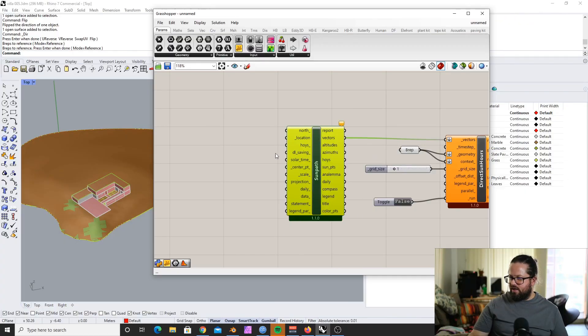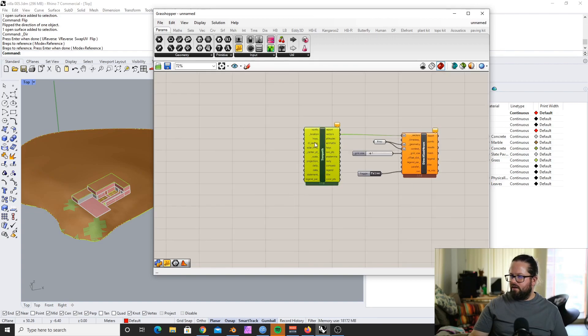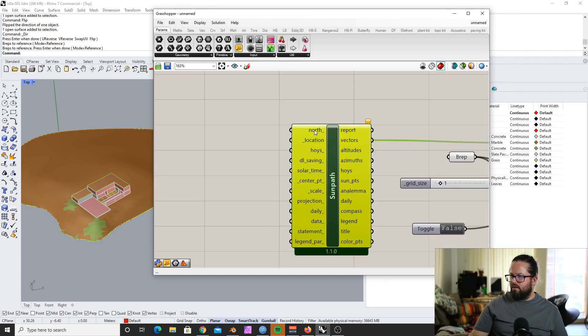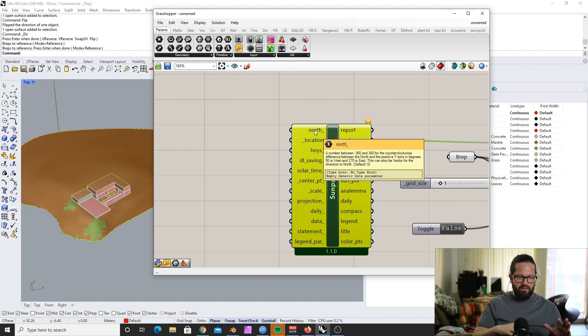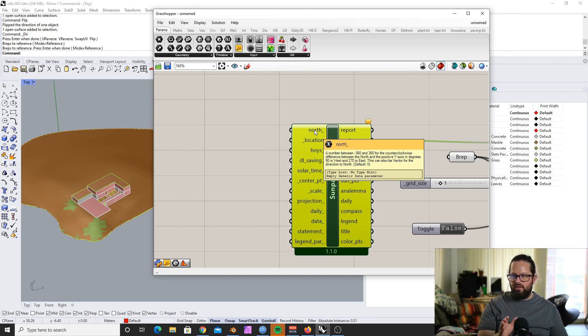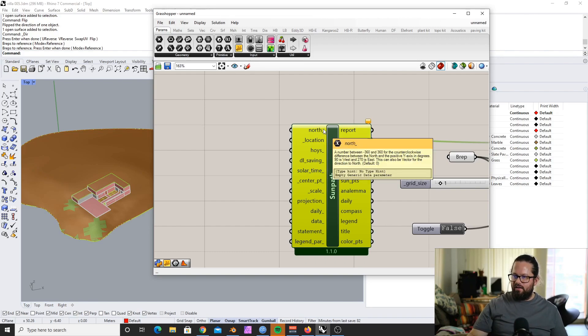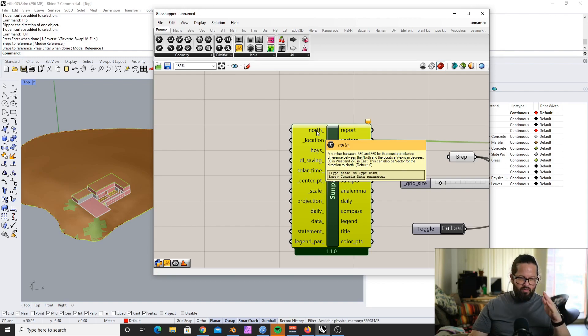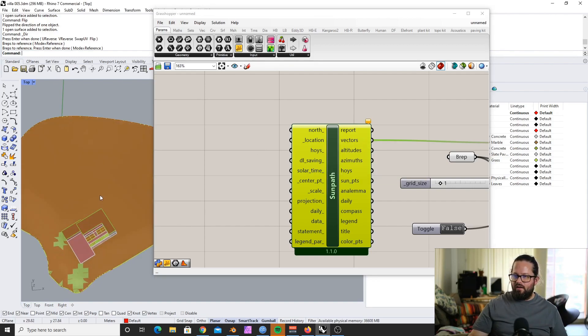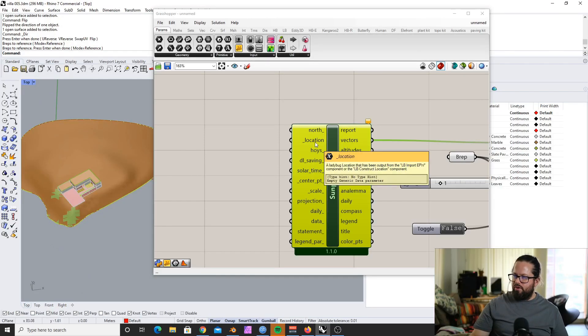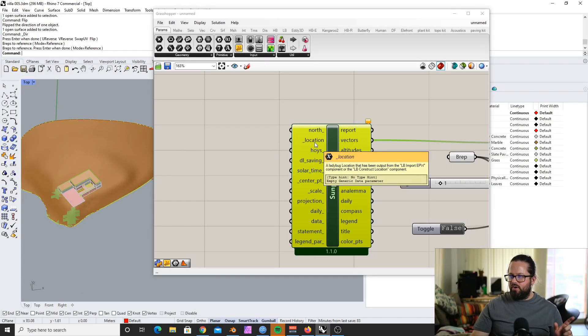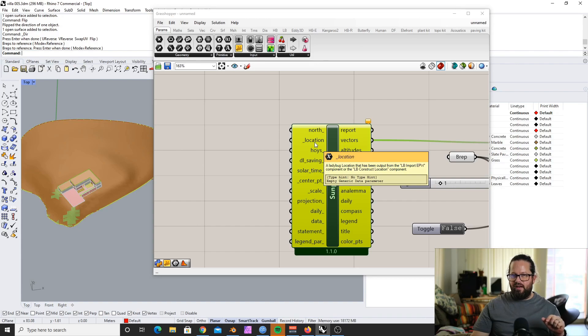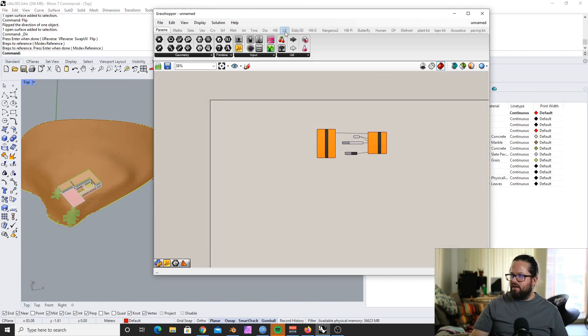Now let's check what we need in here. We need the north. That's only if our model is not north. So if you rotated your model and it's off north, then you need to provide a line or a vector to define what is north. In my case, mine is just placed as it is, so I don't need this. But we need a location. And normally, previously, we got the location from the weather file, and we can do that quickly.